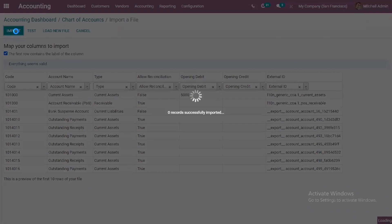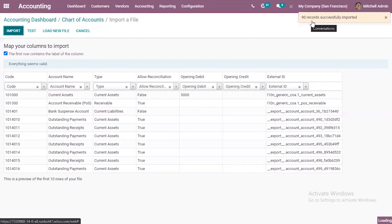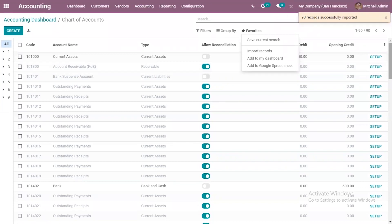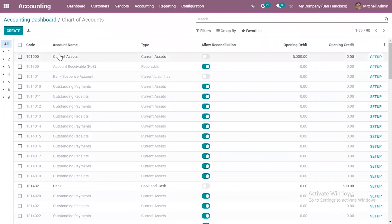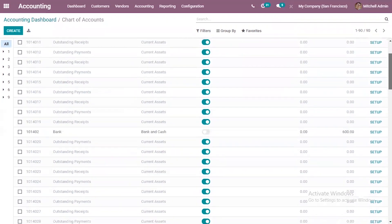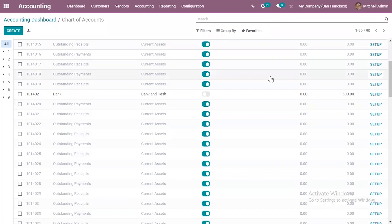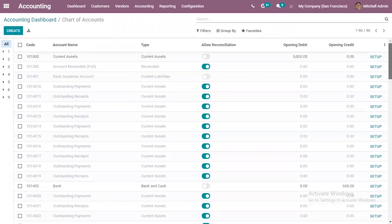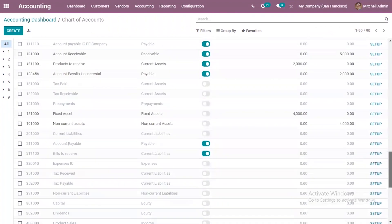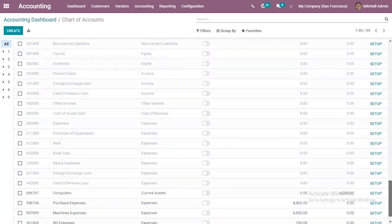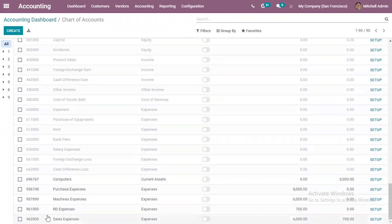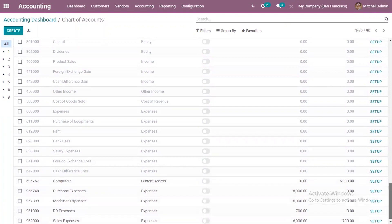Click on Import to import the file. You can see 90 records successfully imported. For many accounts the opening debit and opening credit values are updated. For the current asset account, opening debit is updated with 5000 added. For the bank account, 6000 is set as opening credit. The initial balance is set for many accounts. When you scroll down you can also find newly added records - new records have been inserted including Computers and Purchase Expense - and you can see the initial balance of these accounts.